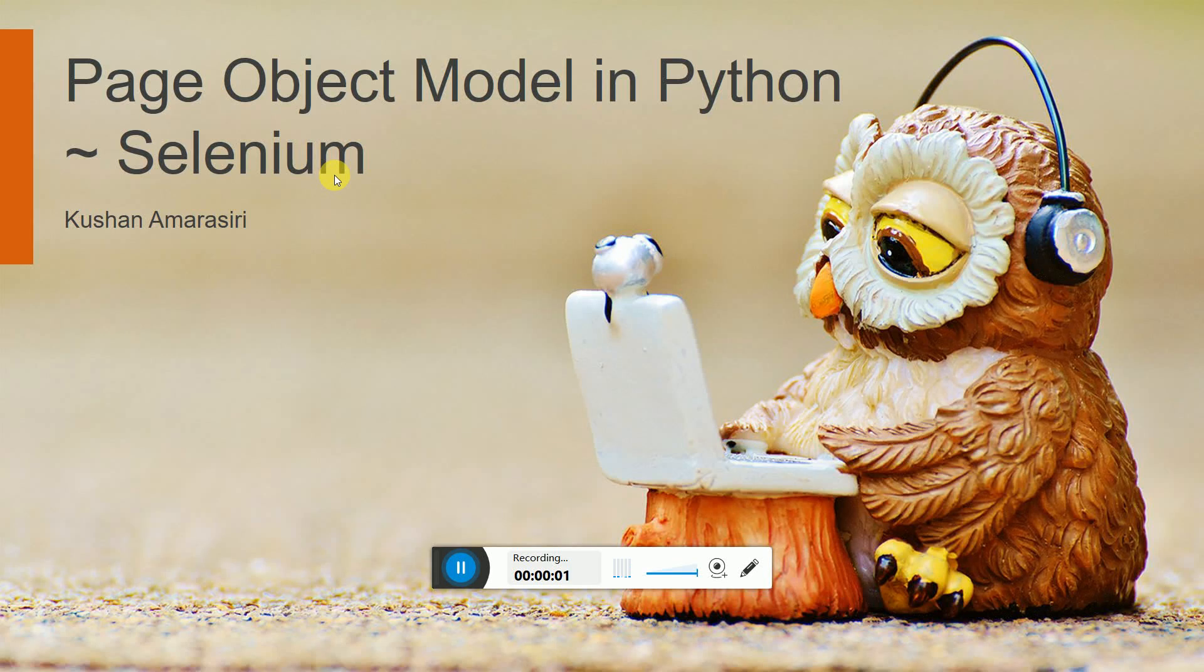Hi guys, welcome to another video session. In this video I'm going to show you how we design page object model in Python Selenium. Let's look at how we do this. It's very simple, so I will teach you how to do this.